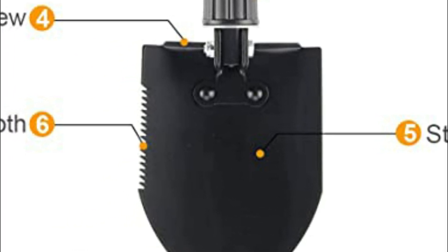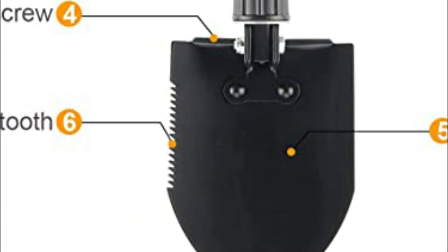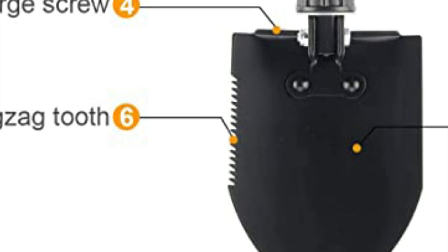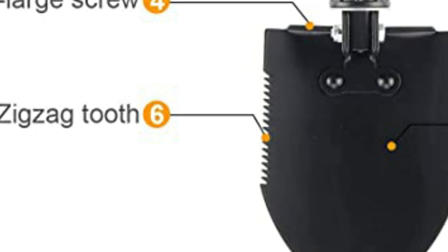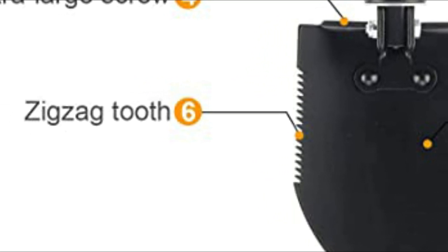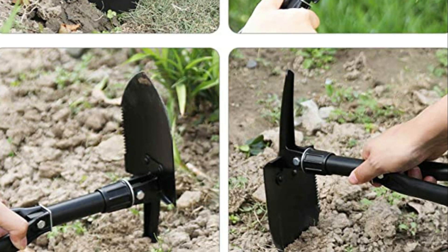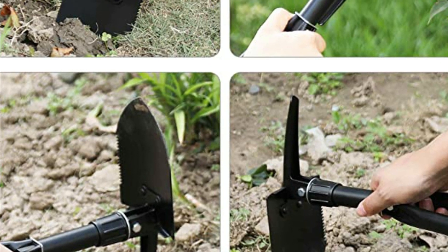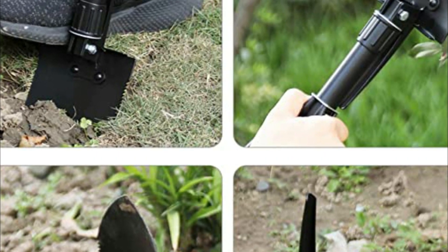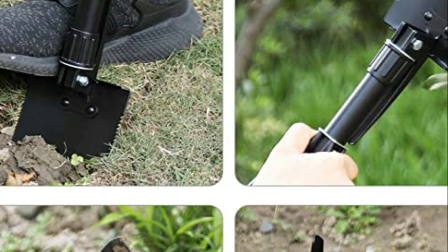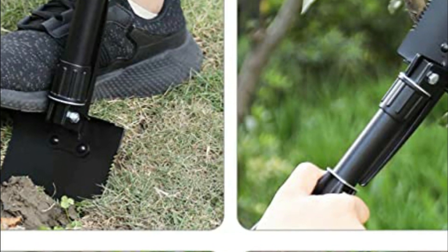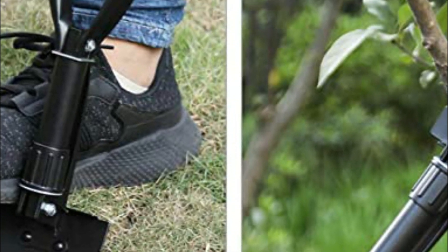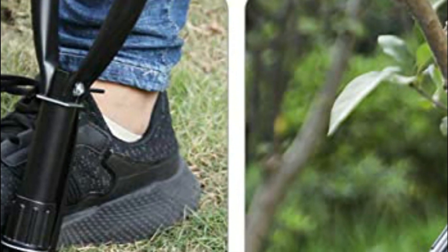The compact mini shovel weighs just 28 ounces. It comes with a nylon carrying case that allows you to carry this with you anywhere. Whether you're on an adventure in the wilderness or planning in case of emergency, a shovel is essential for anyone who enjoys the outdoors.